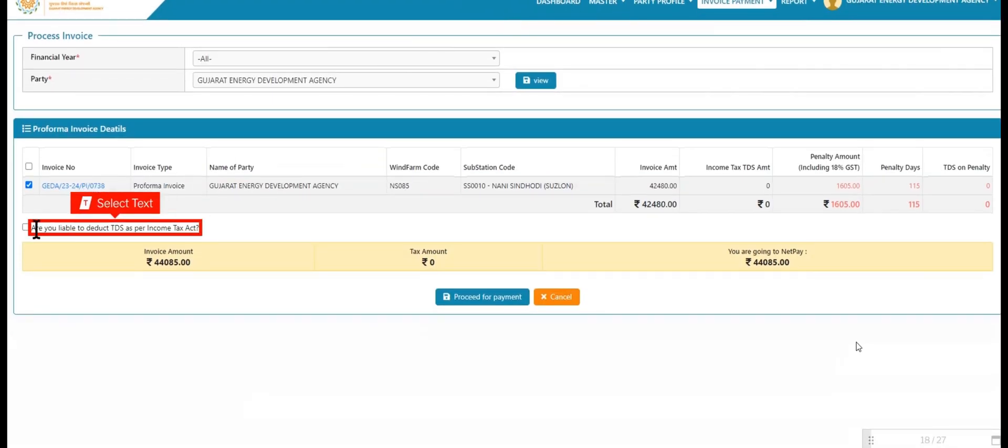User views the invoice details like invoice number, invoice type, name of party, and other important details. User can do payment against each invoice.